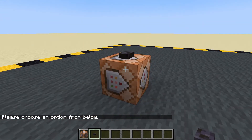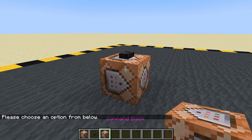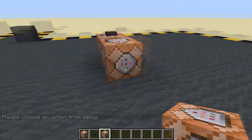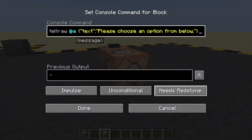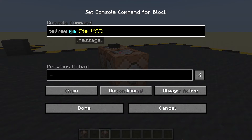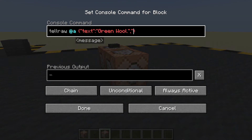Let's copy that — control and press down on middle mouse button — and we'll have two of those. Actually just do one for now. We'll change it to always active chain. And we will have text: 'Green wool.' And let's give it a color — American spelling of color — and we'll give it green.